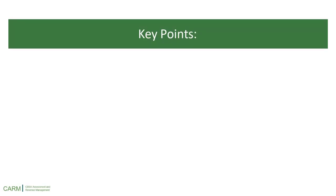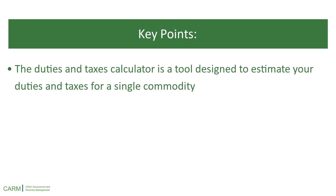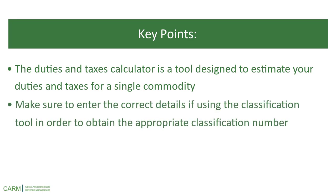Here are some key points to remember. The duties and taxes calculator is a tool designed to estimate your duties and taxes for a single commodity. Make sure to enter the correct details if using the classification tool in order to obtain the appropriate classification number.